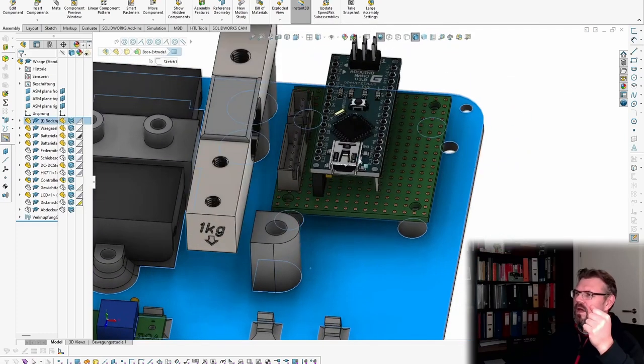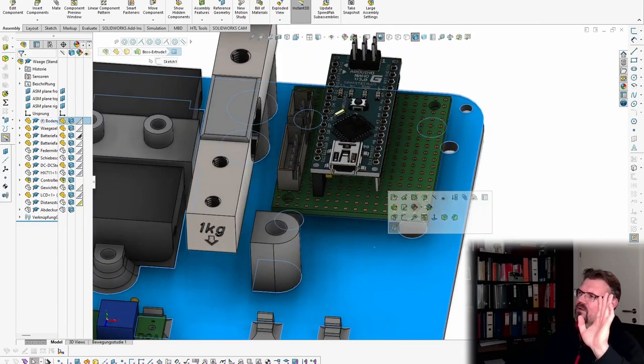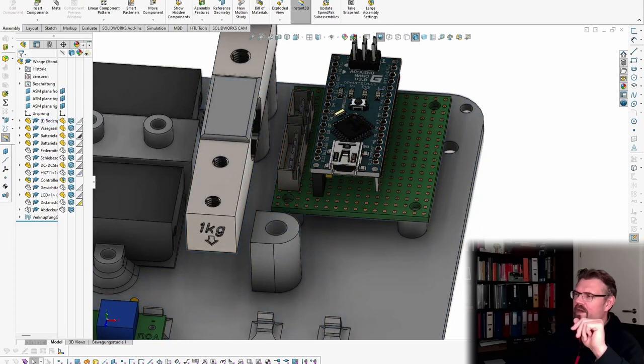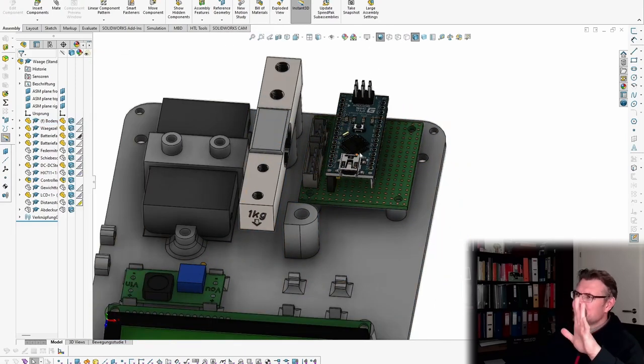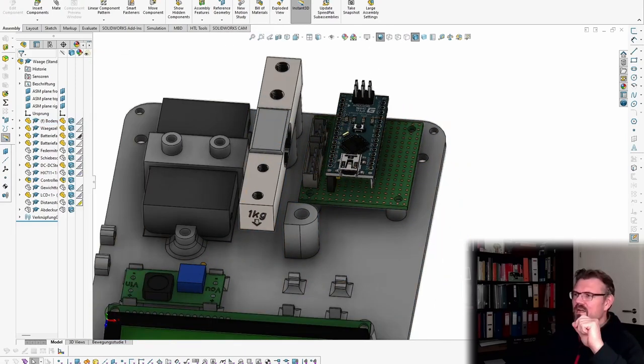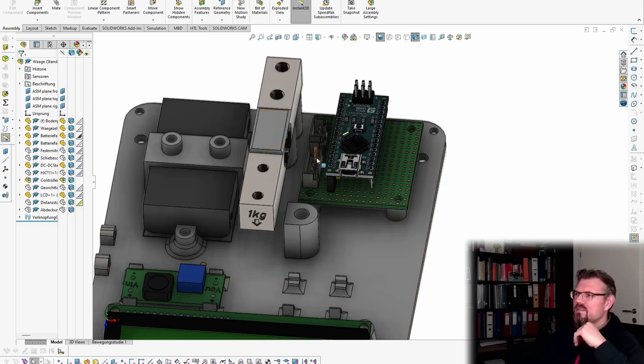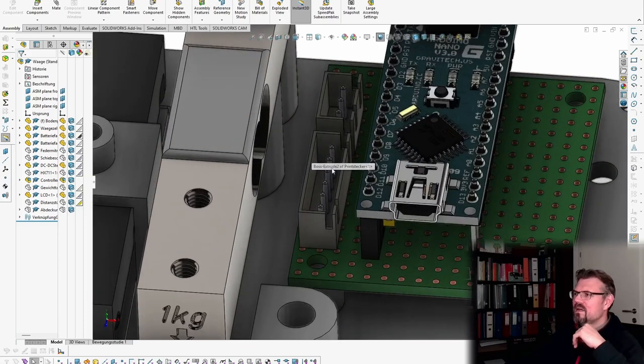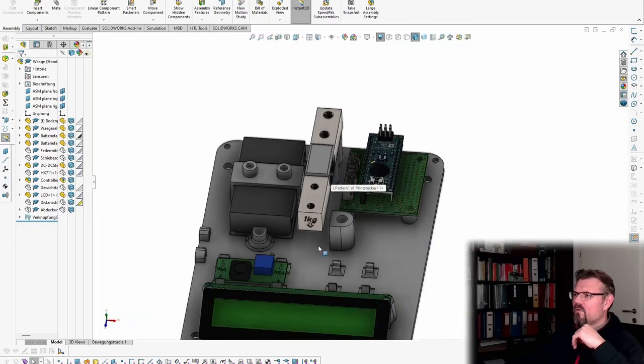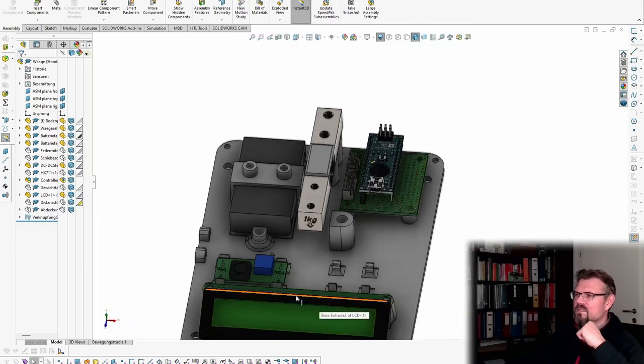And some connections. I have not drawn all connections, but at least to figure out if there is enough space. These connections I've designed here are for the display.